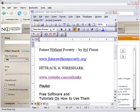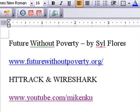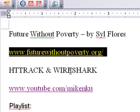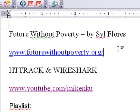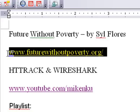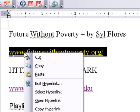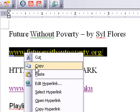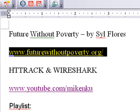So we were able to grab the bulk of the site, all the HTML pages, the images, the cascading style sheets, but we didn't get the videos. In order to get the videos, we're going to have to use a program called Wireshark. So go ahead once again and copy the address www.futurewithoutpoverty to get that on our clipboard. And let's bring up Wireshark.